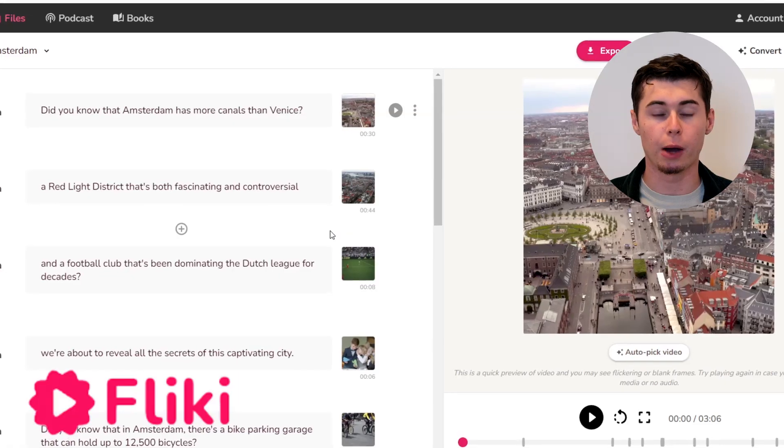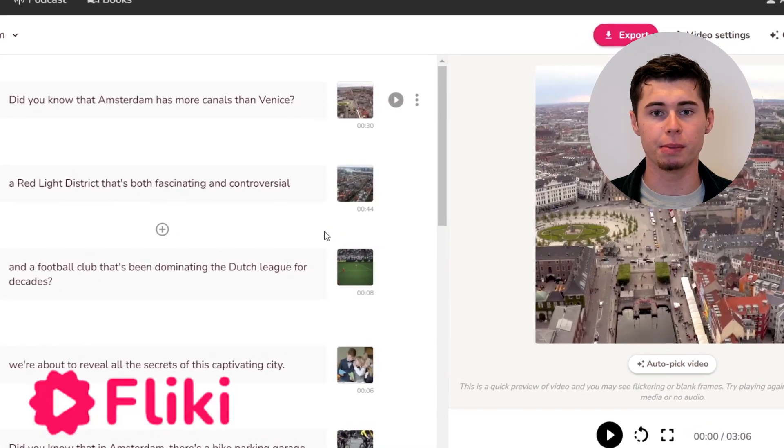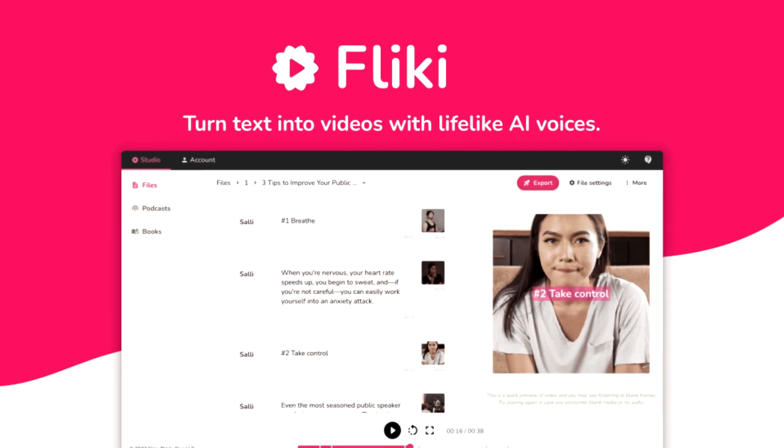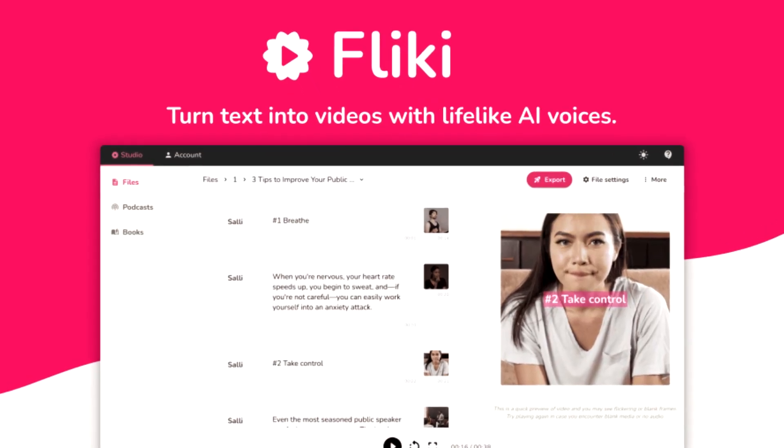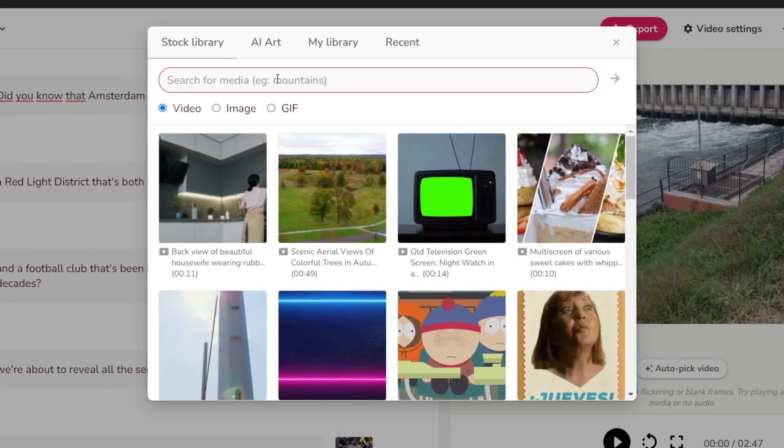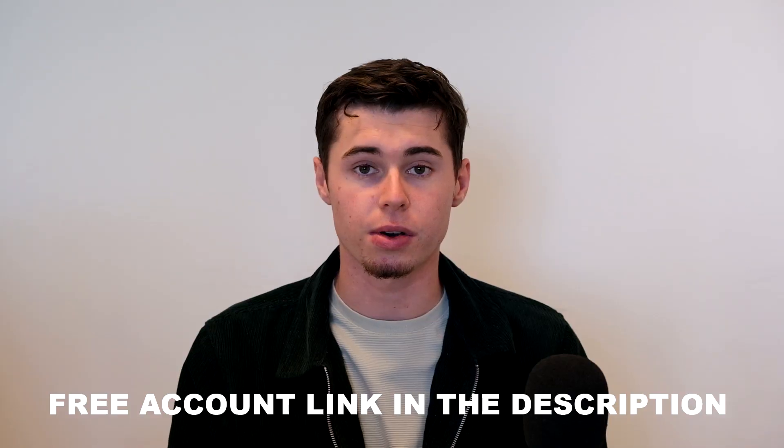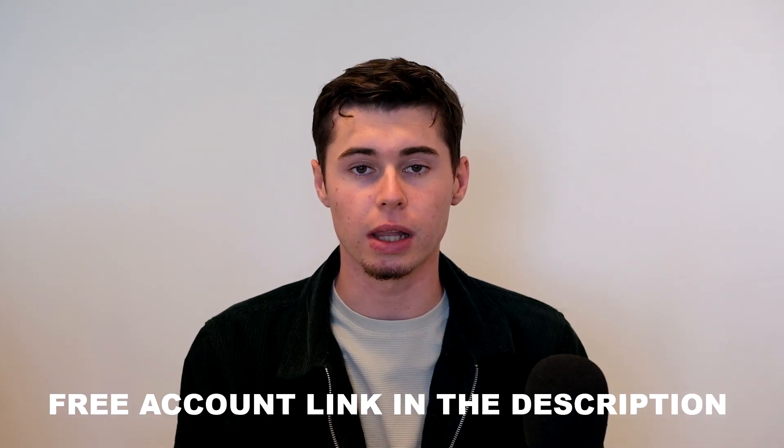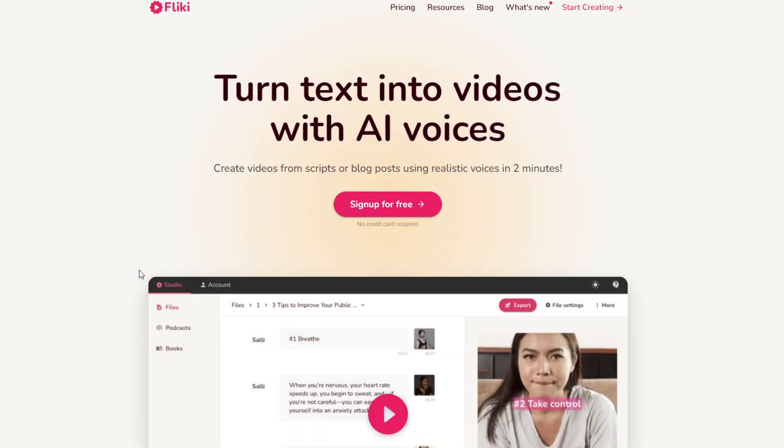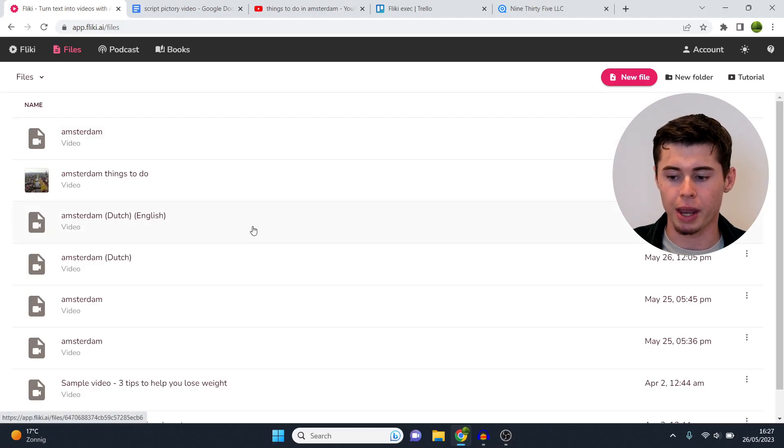In this video I'm going to show you how you can use Flicky AI as a complete beginner. Flicky AI is a text-to-video converter that uses AI technology to have a video done automatically within just a few minutes, allowing anyone to create videos without showing their face.